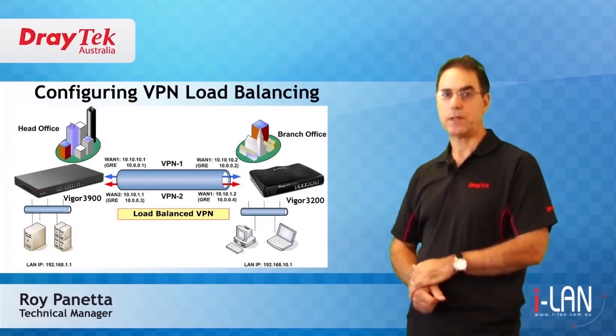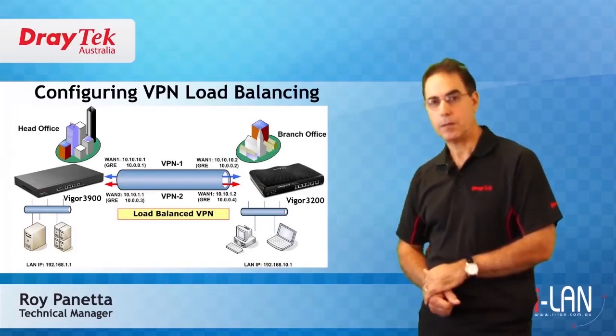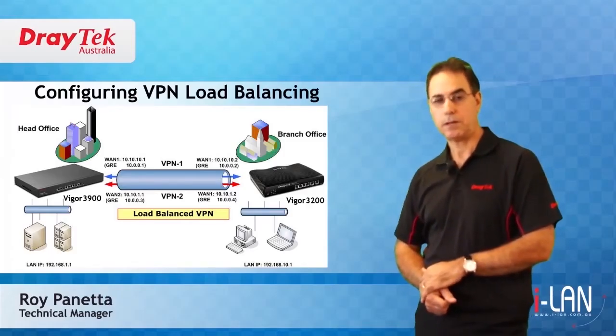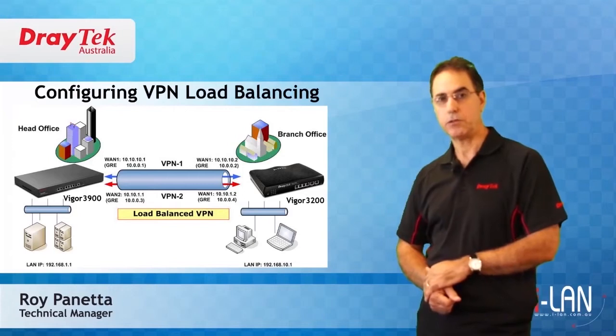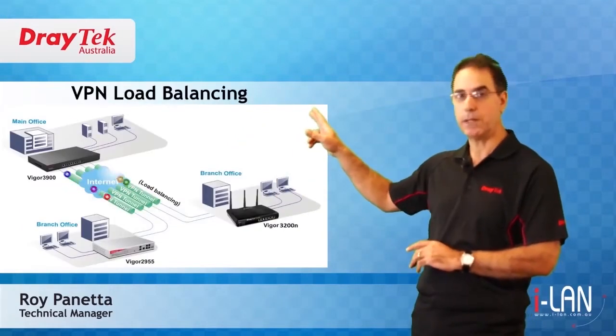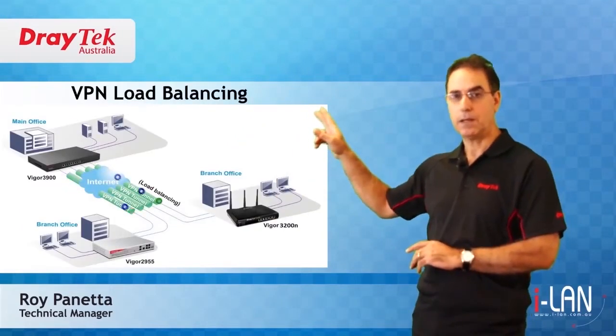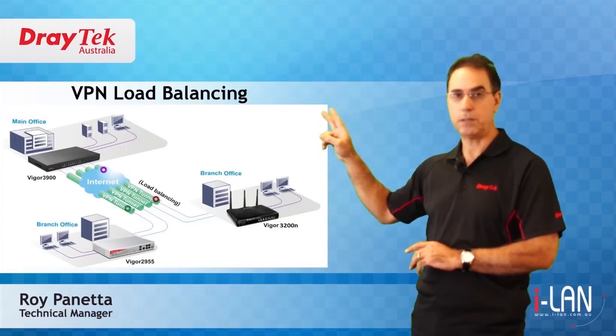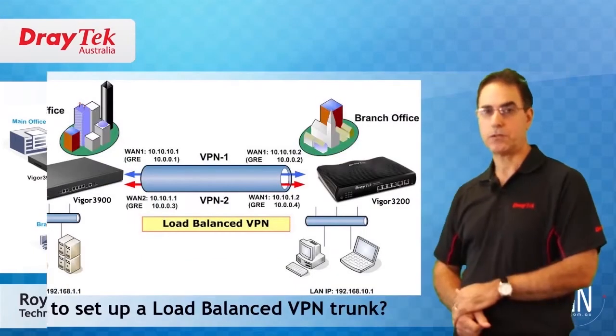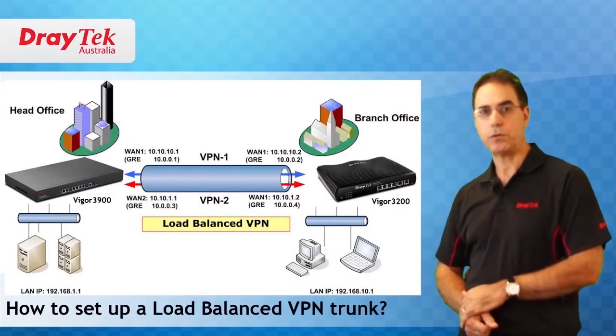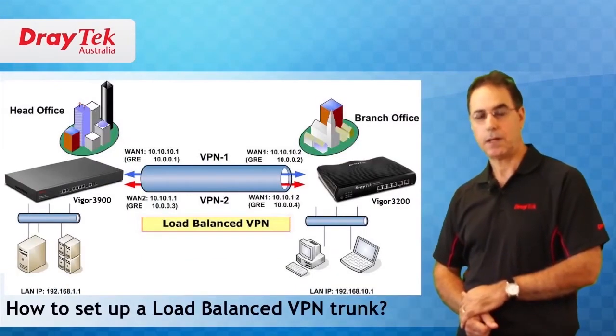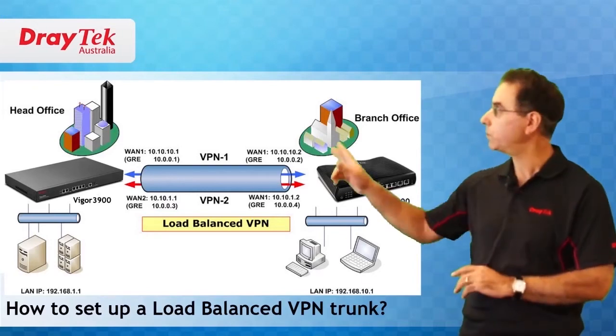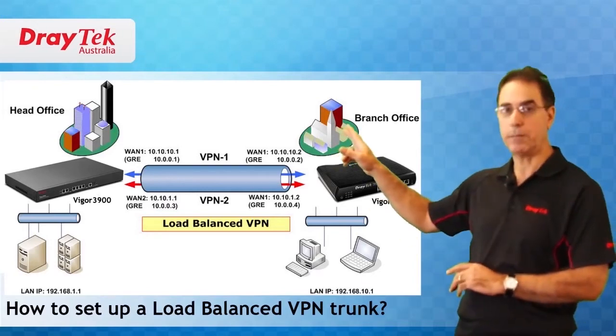Welcome to Draytech Australia. My name is Roy Panetta. In our last video I showed you how VPN load balancing will improve your inter-office communications. In this video I will show you how to set up a load balanced VPN trunk between two sites as shown in this diagram.